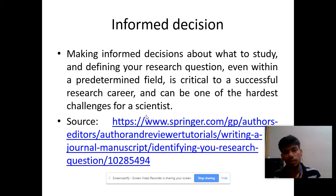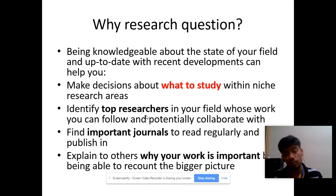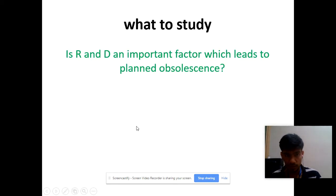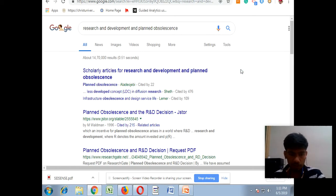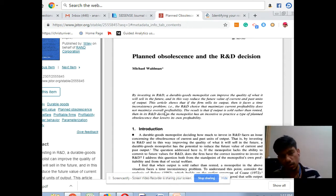Can mind mapping be used to frame research questions? Yes, it is used to frame research questions. A research question is very important for any research to provide a proper solution — what to study, what other researchers have done, what important journals are available, and even selecting a journal can be done using research questions. I take this specific question: 'Is R&D an important factor which leads to planned obsolescence?' I put it into Google and get a lot of papers. One important paper — 'Planned Obsolescence and the R&D Decision' from JSTOR — I read and take it as my base paper. Even searching an article or scoping your research can be done through mind mapping.